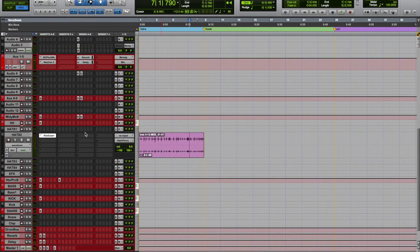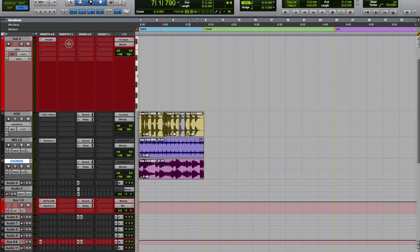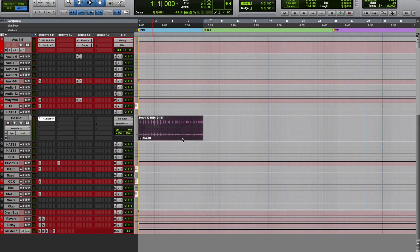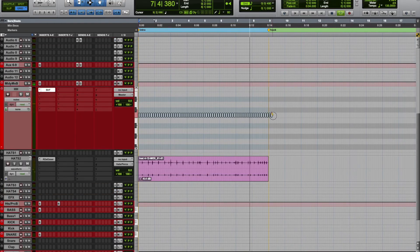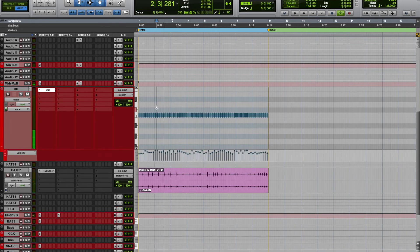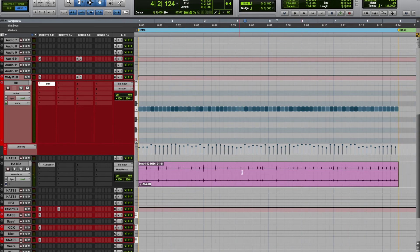Alright, that's that — so next we're gonna do the drums. Alright, now let's lay down the drums. So let's do four bars first.